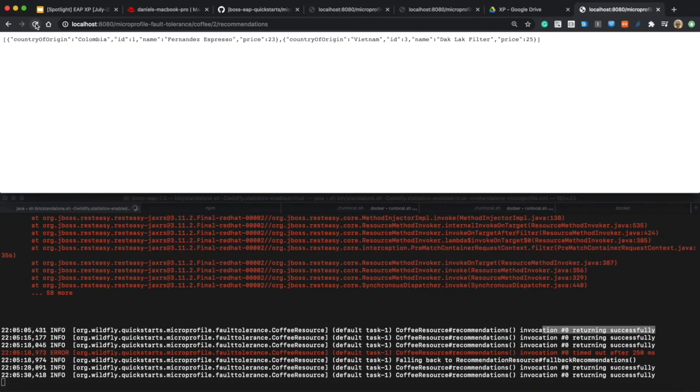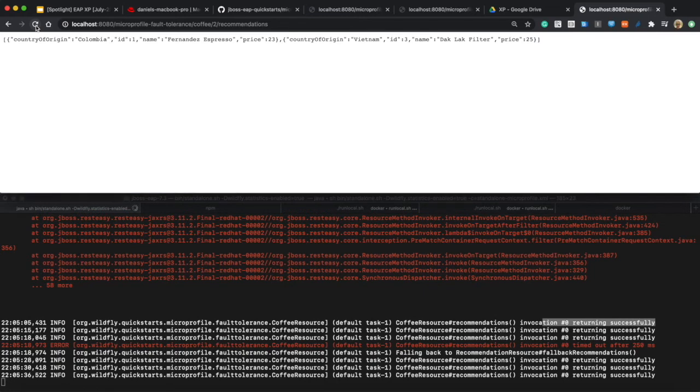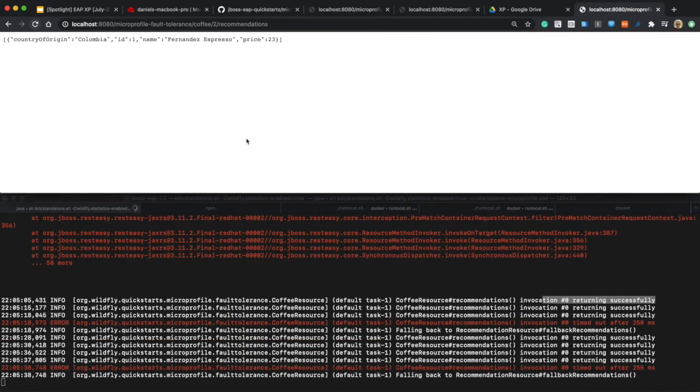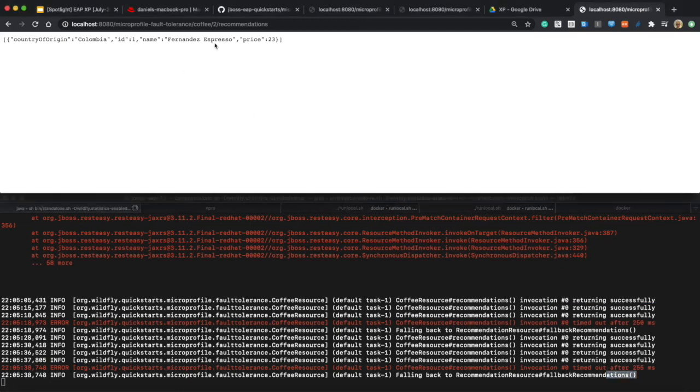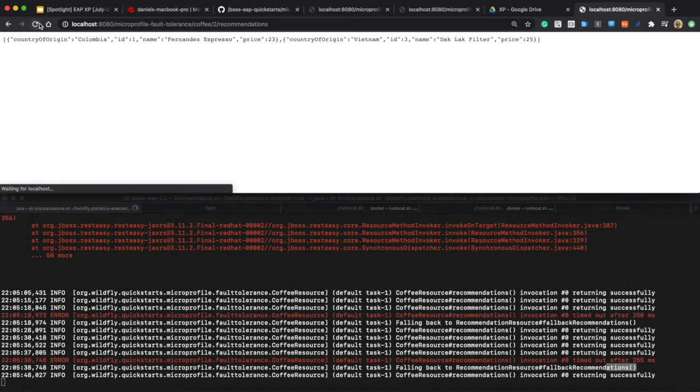The recommendation fallback would be the popular result that makes sense. Let's try a couple more times to see how it works.